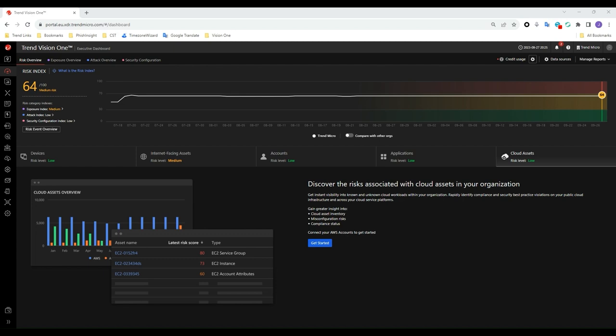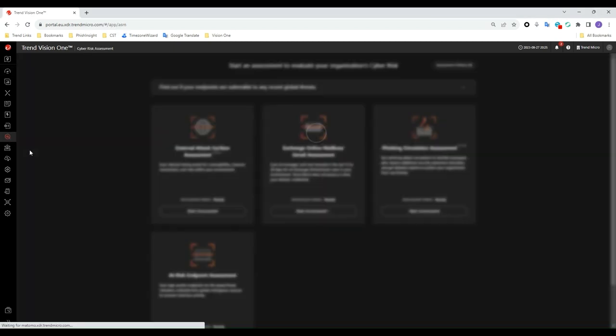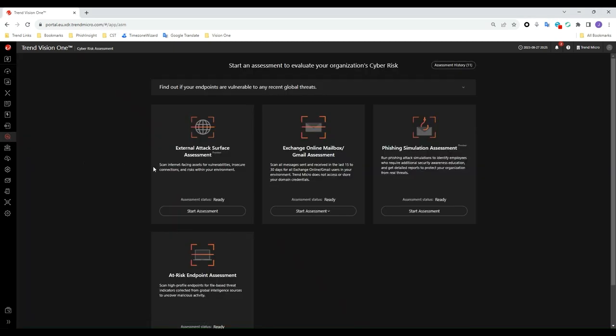To get started, click Assessment, Cyber Risk Assessment and then click Start Assessment in the External Attack Surface Assessment tile.